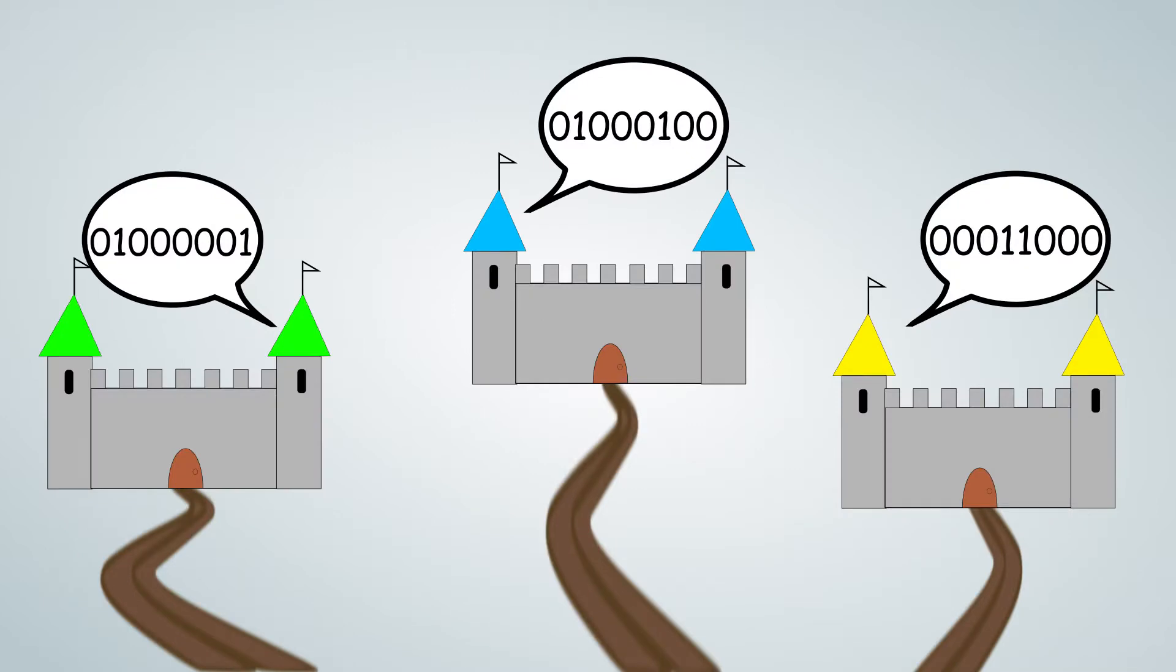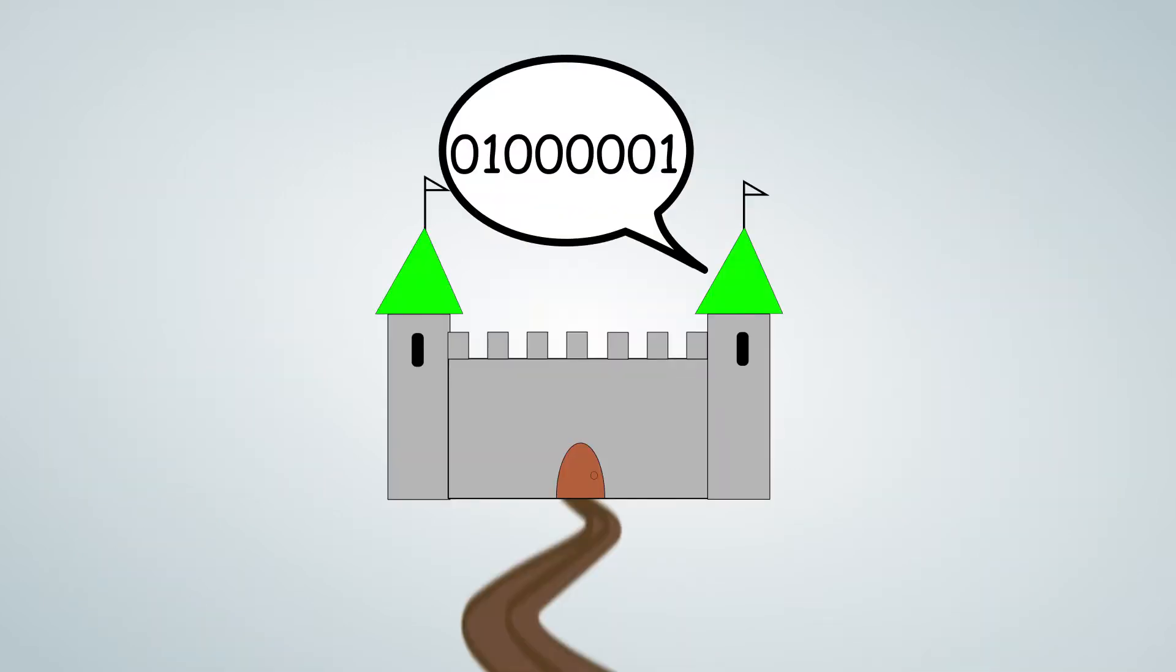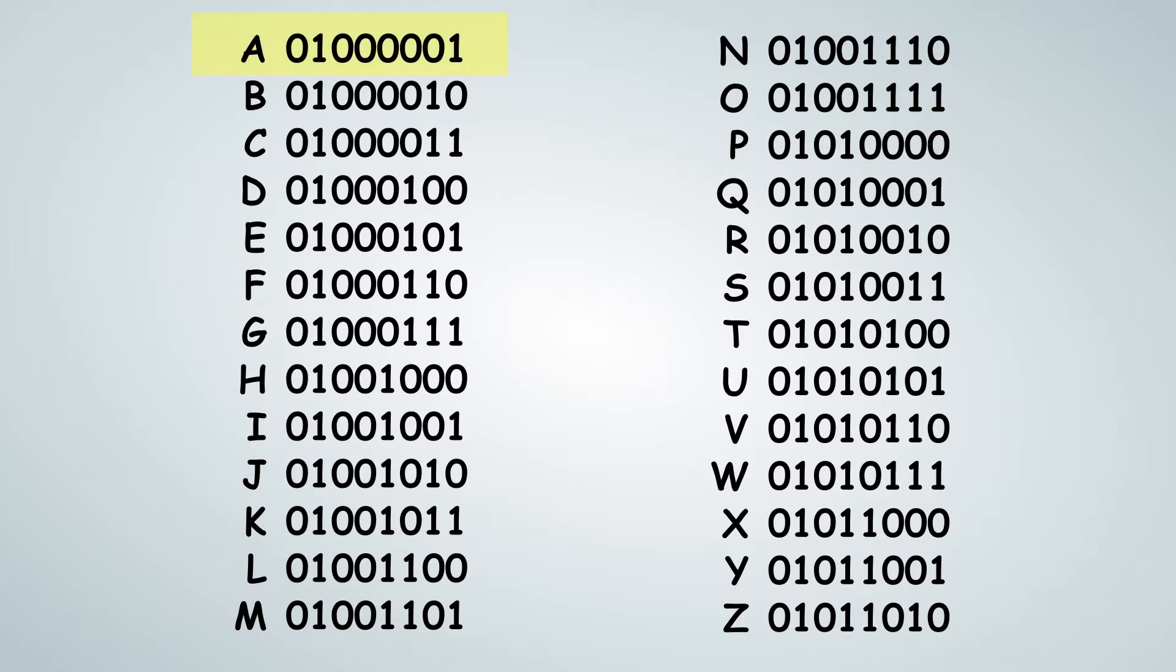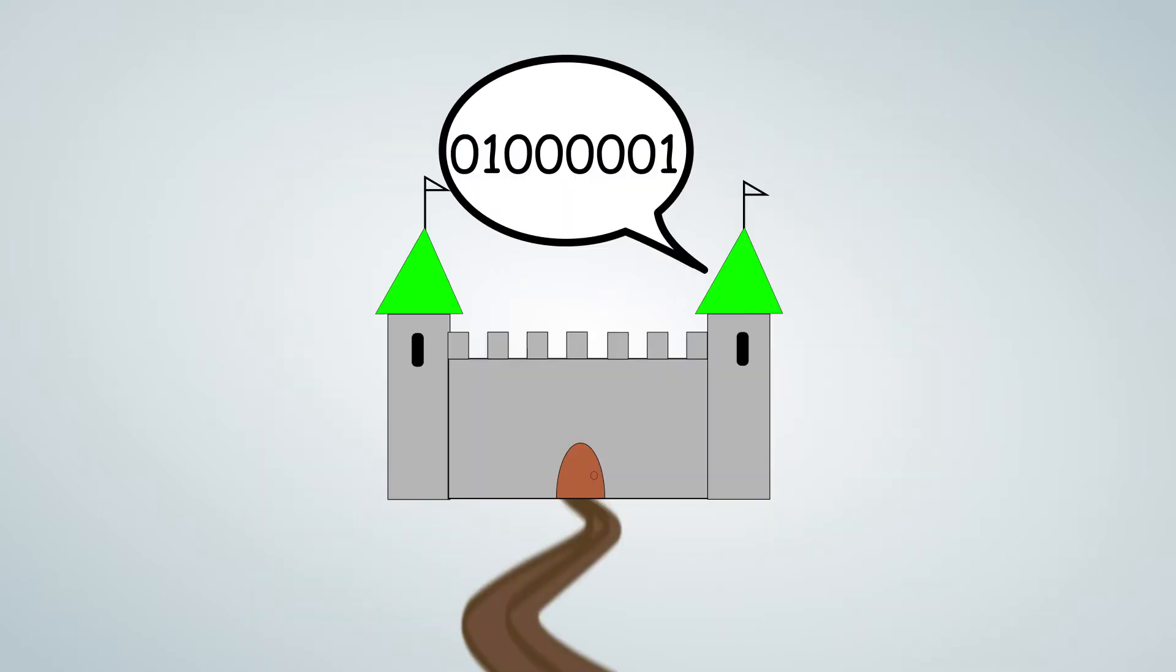So now we can take one of the messages from one of the allies and give it to the pins. In this example, there's eight digits, so we have to use eight pins. We assign them the numbers, and each of the pins turns on or off their light bulb, depending if they have a one or zero. We can then match it up to the list that King CPU gave the allies and find that this message equals A.